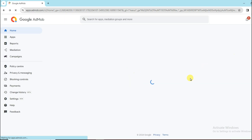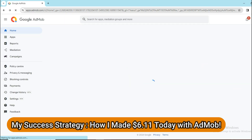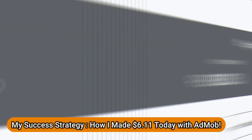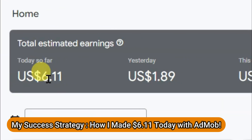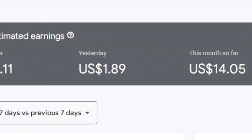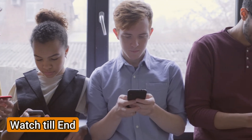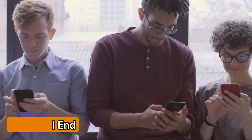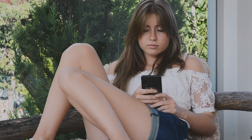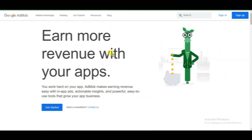Hello everyone, welcome back to our channel. In this video I'm going to share with you my strategy of how I made six dollars today. You should watch this full video without skipping — if you skip any part in this tutorial, you will miss some important knowledge.